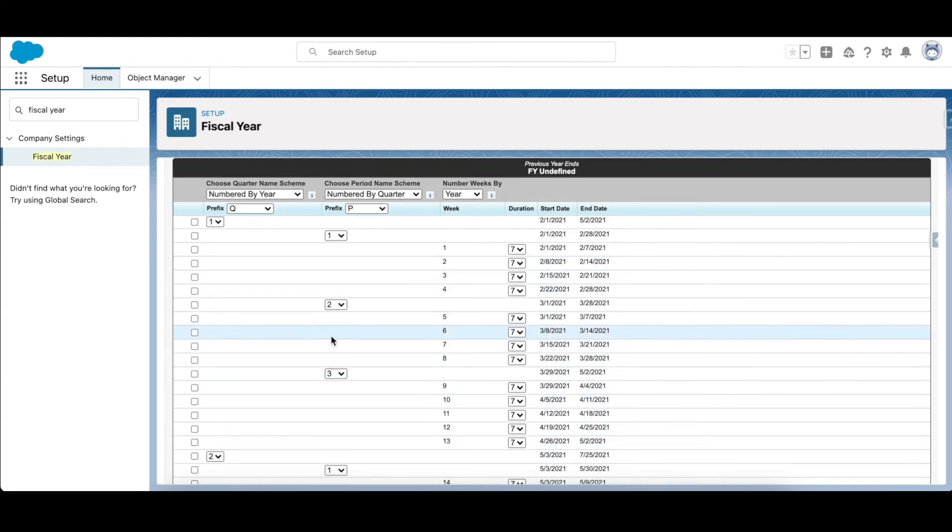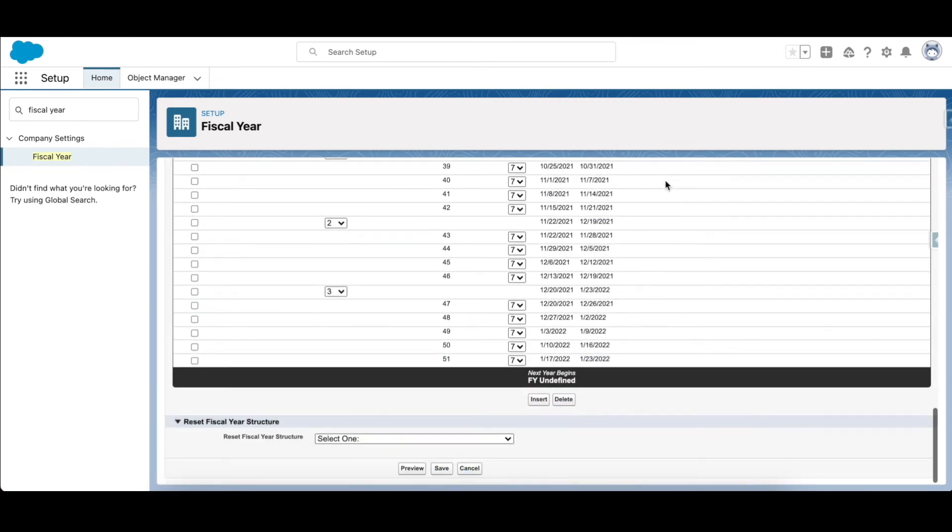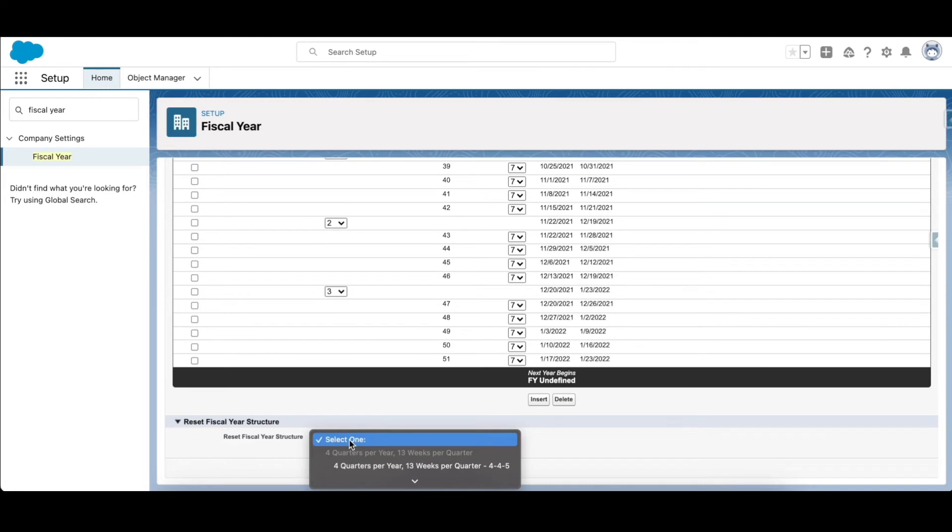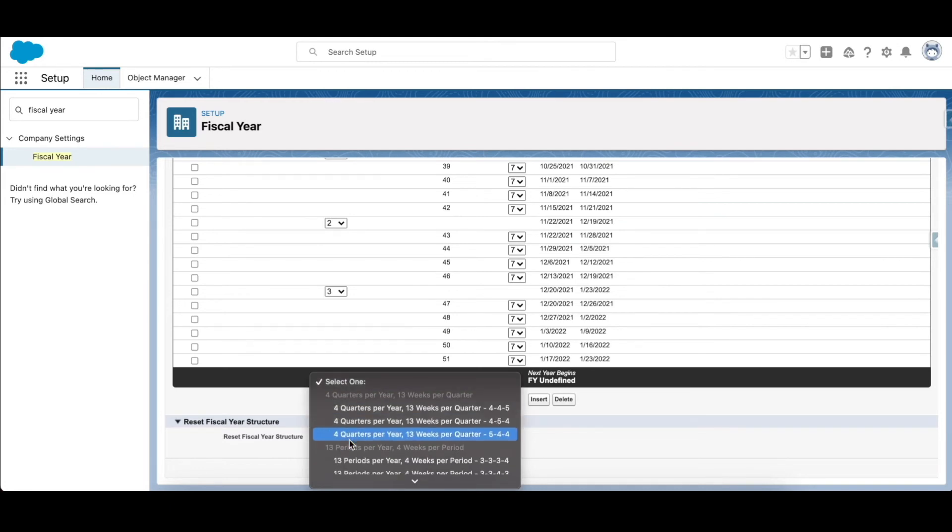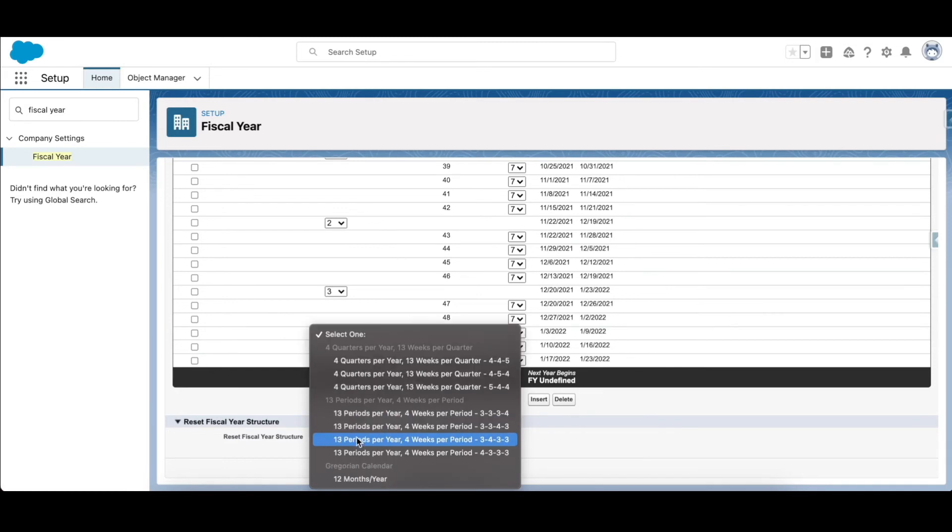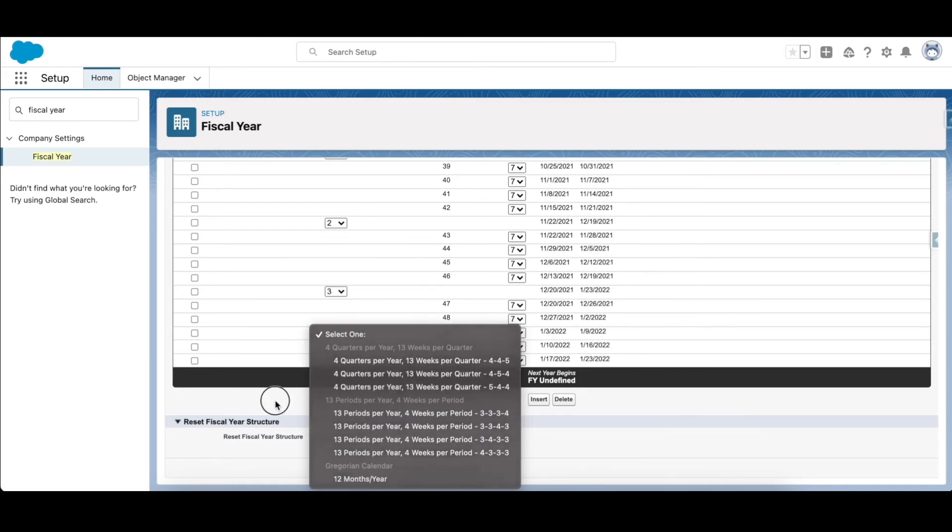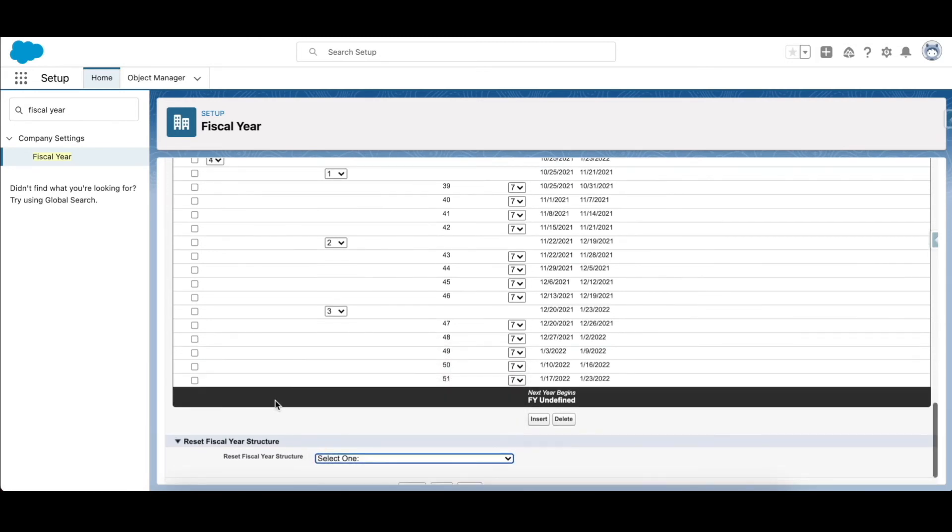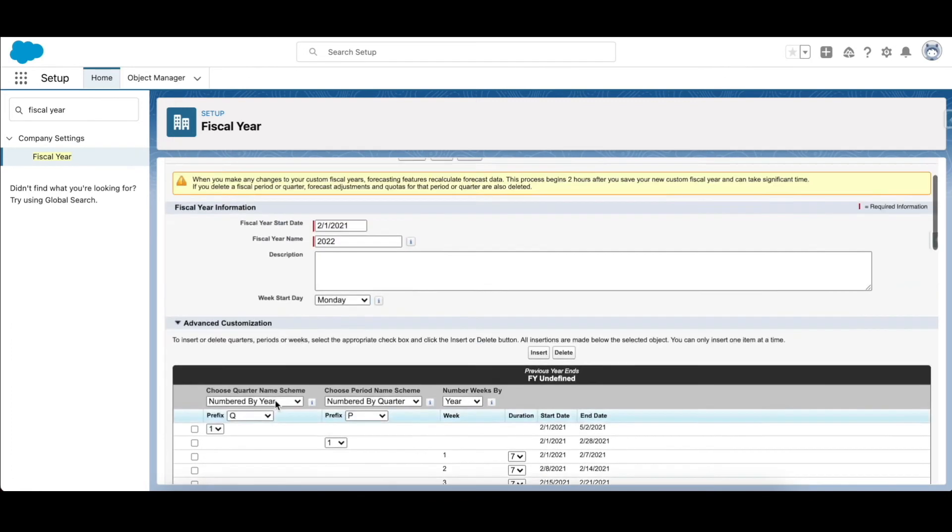Be wary of the fact when you do this to an existing custom fiscal year, the forecast calculations will take place again and can take significant amount of time. So let's look at how this fiscal year is shown on a report.